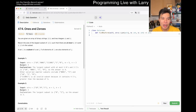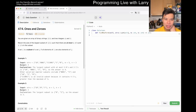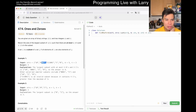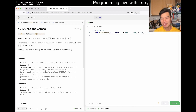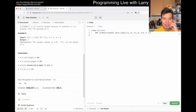Alright, today's problem: LeetCode 474, Ones and Zeros. Given a binary array of strings and two integers m and n, return the size of the largest subset of strings such that there are at most m zeros and n ones in the subset. So basically, you're given a lot of strings and you want to choose the most strings out of them such that there are fewer than m zeros and n ones.